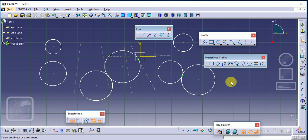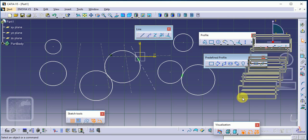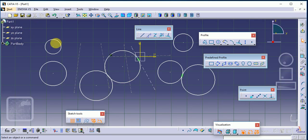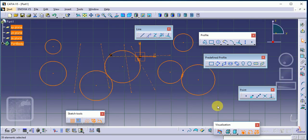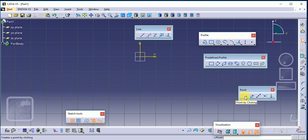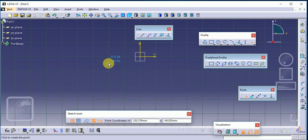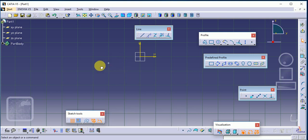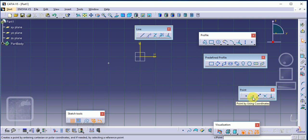This completes our Profile toolbar. The last command is Point. There are different types of points you can draw. Select Point by Clicking — wherever you want to draw the point, just left-click with your mouse. This is called our Point command.